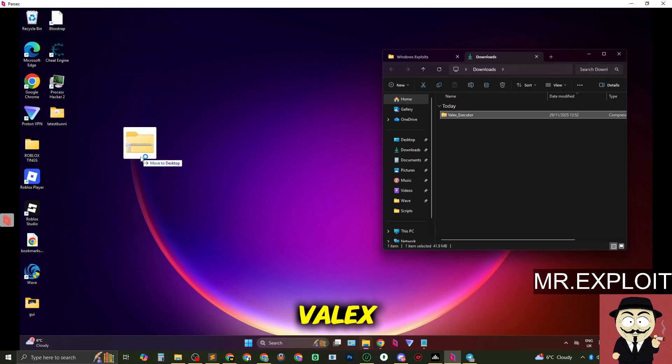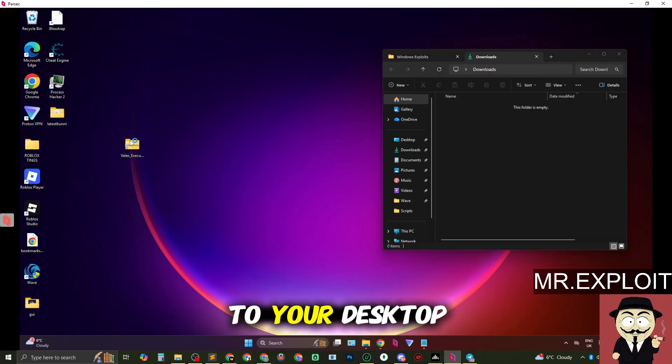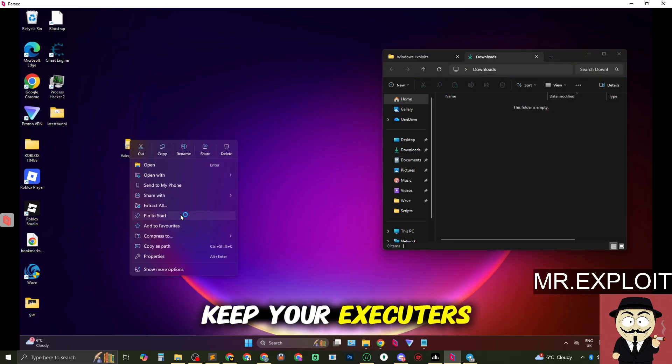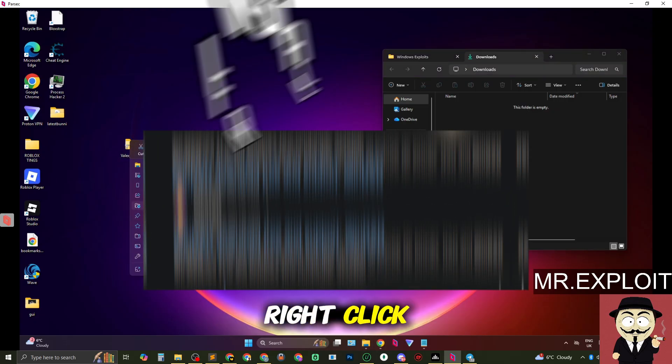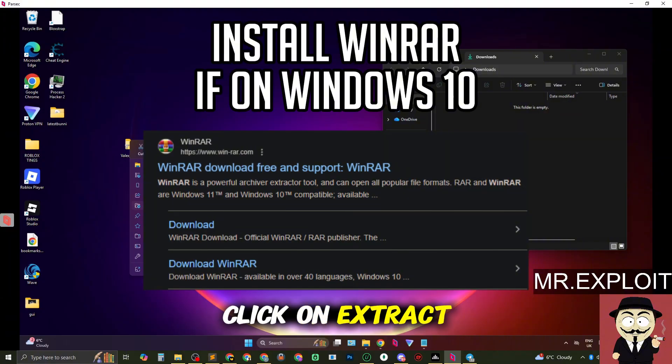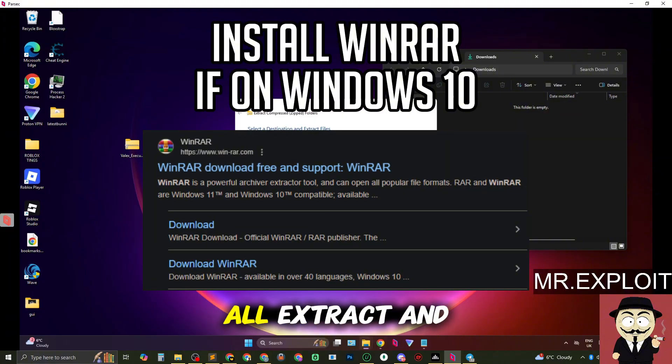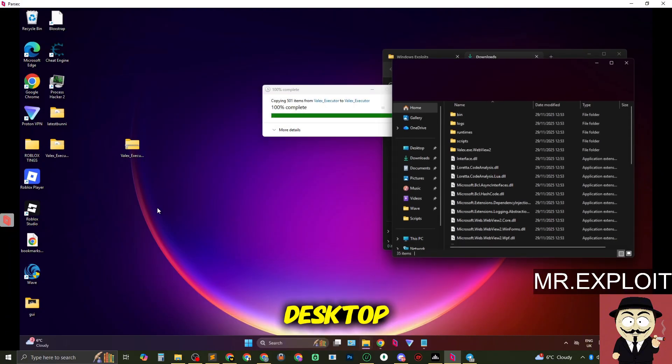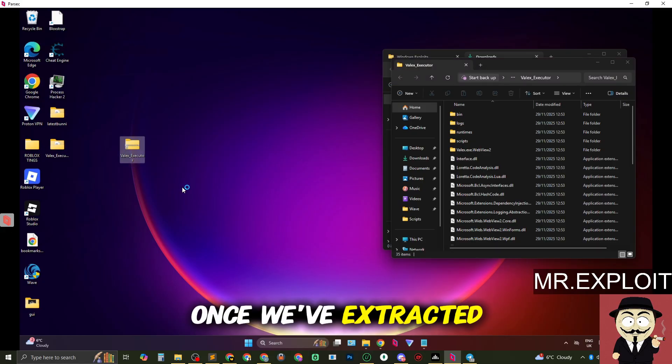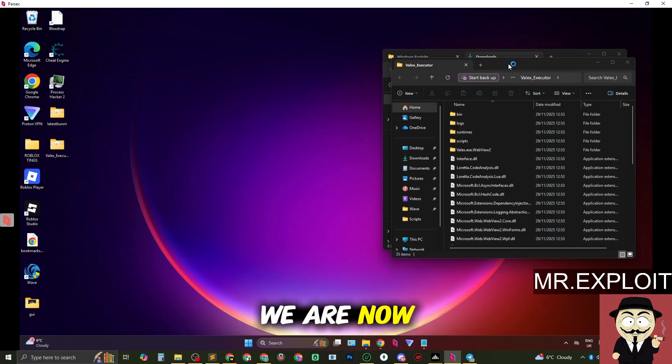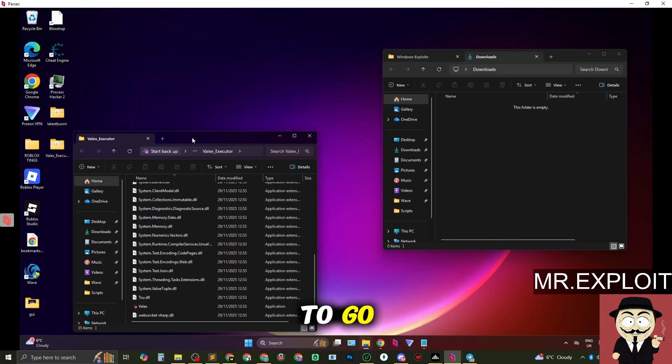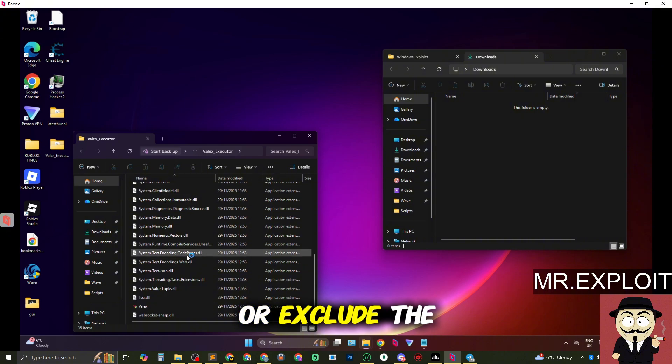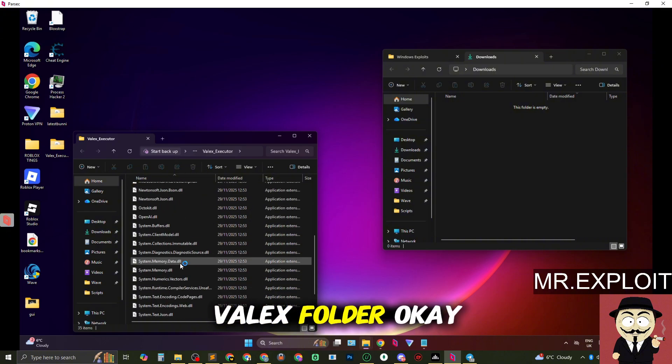So once you've downloaded Velex, drag the folder to your desktop or wherever you keep your executors. Right click, click on extract all, extract and it's going to extract it to your desktop. Once we've extracted Velex we are now pretty much good to go. Make sure to either disable Windows Defender or exclude the Velex folder.